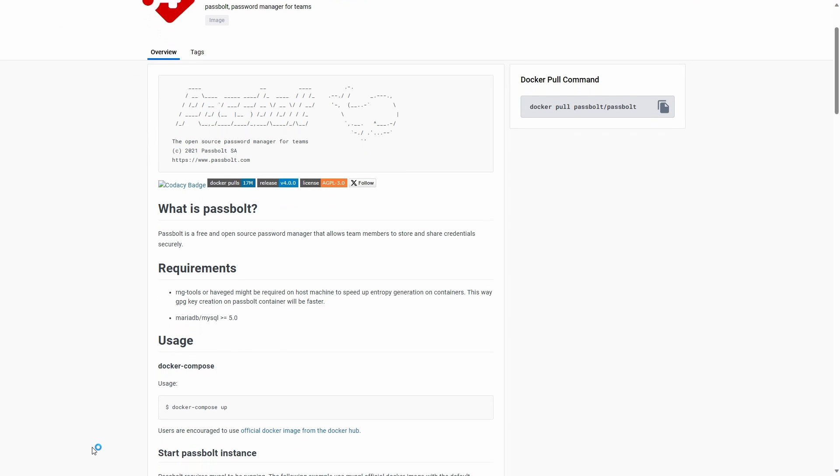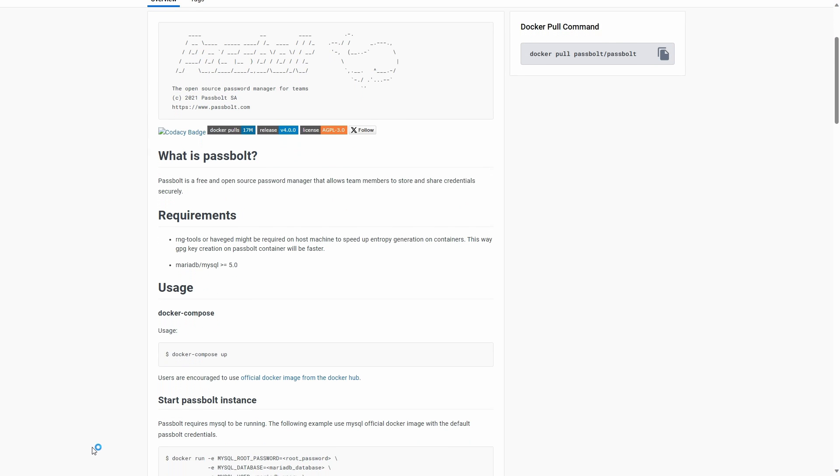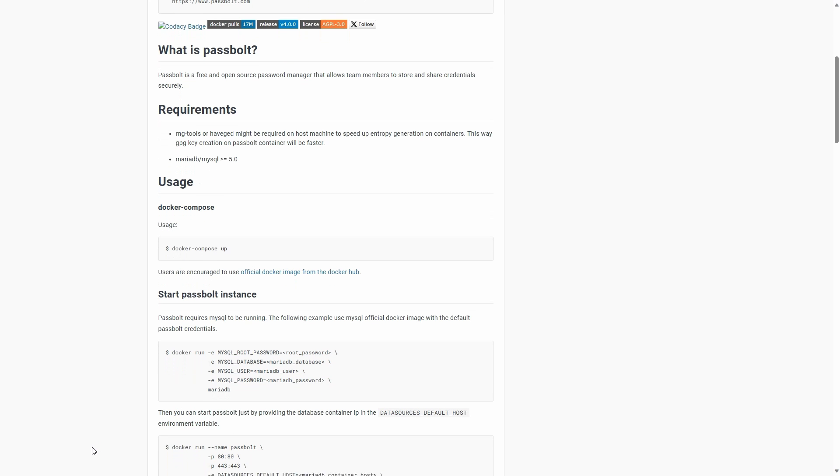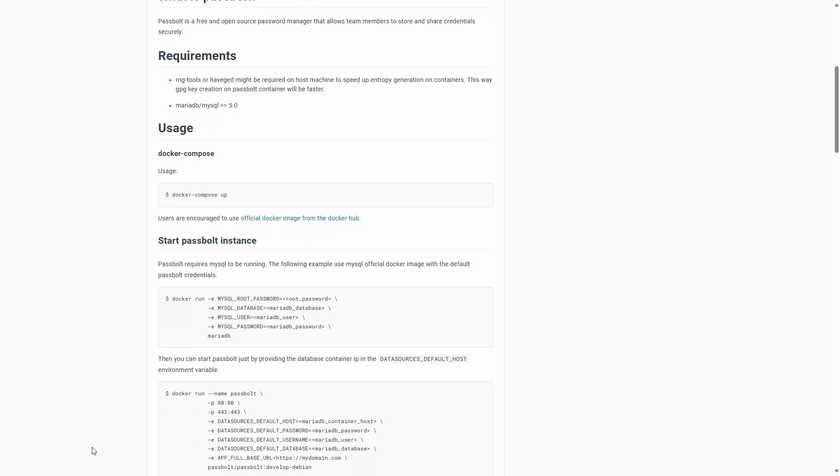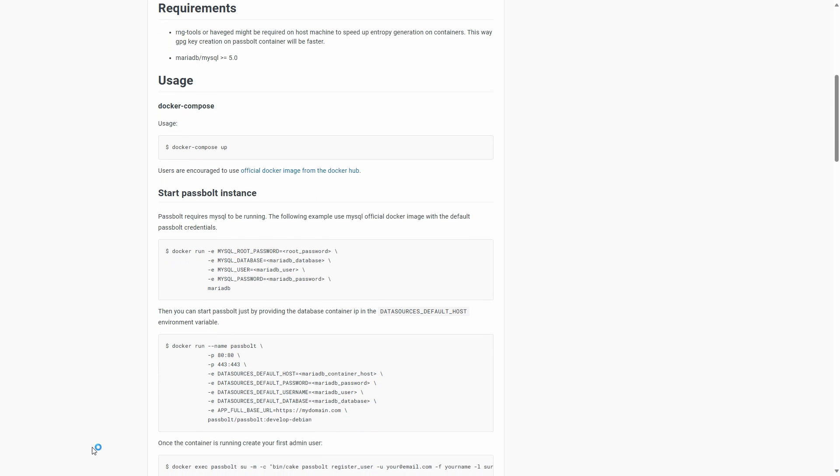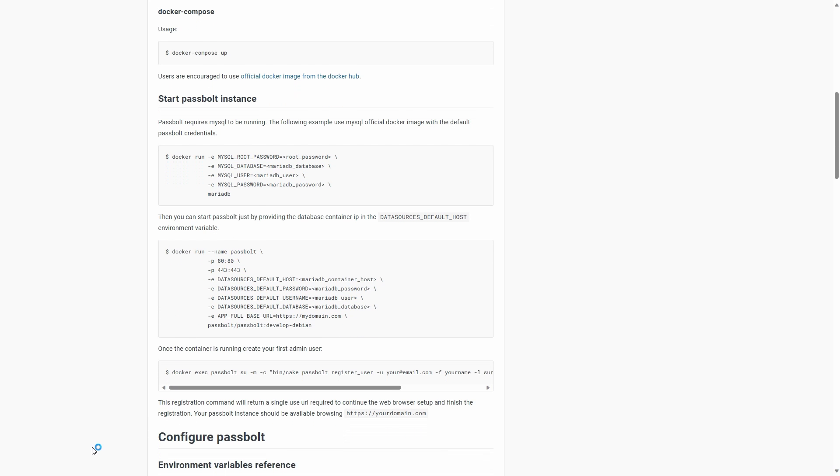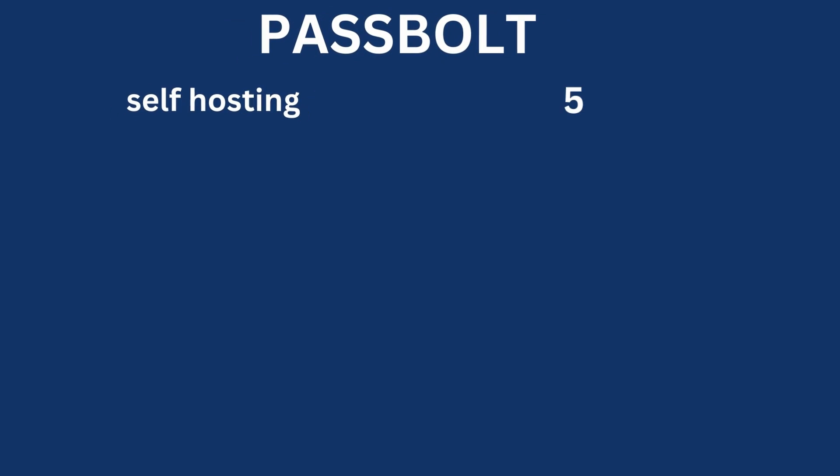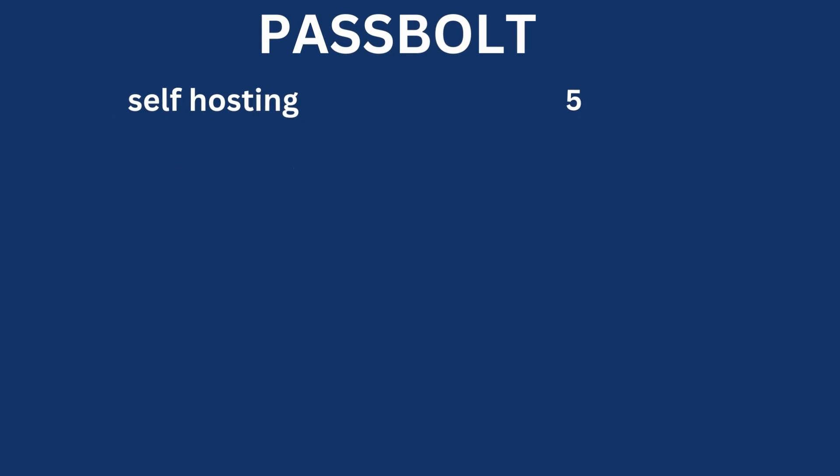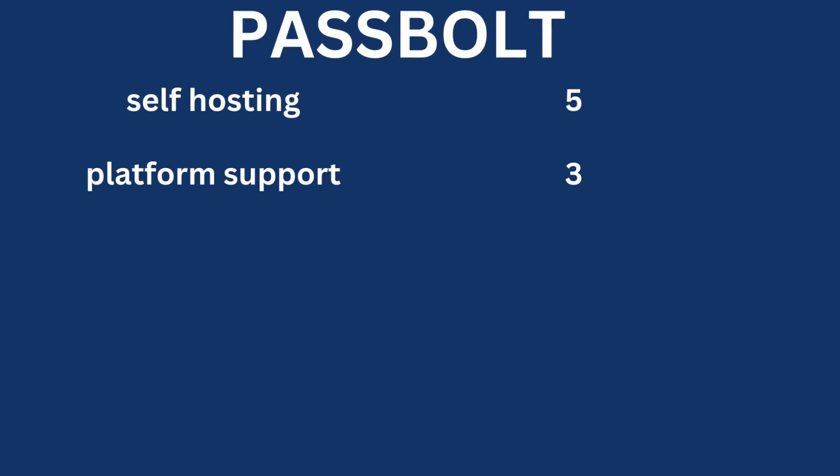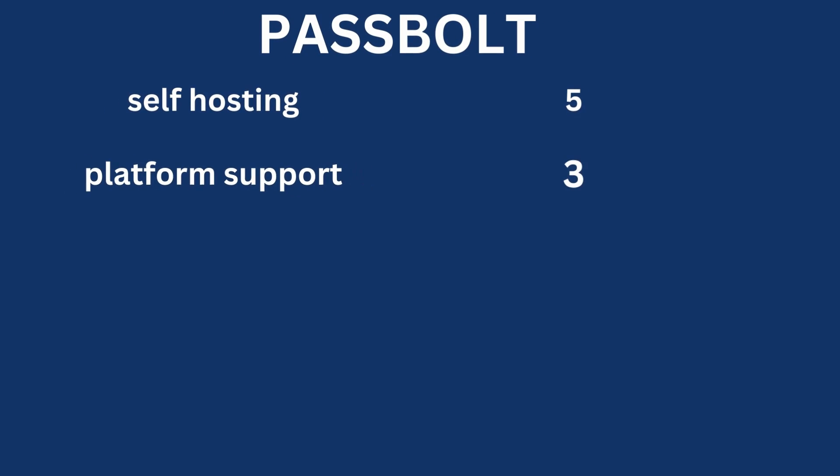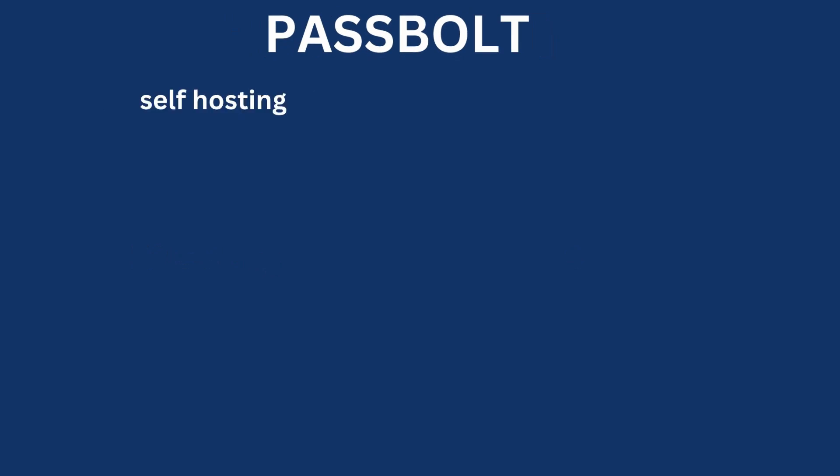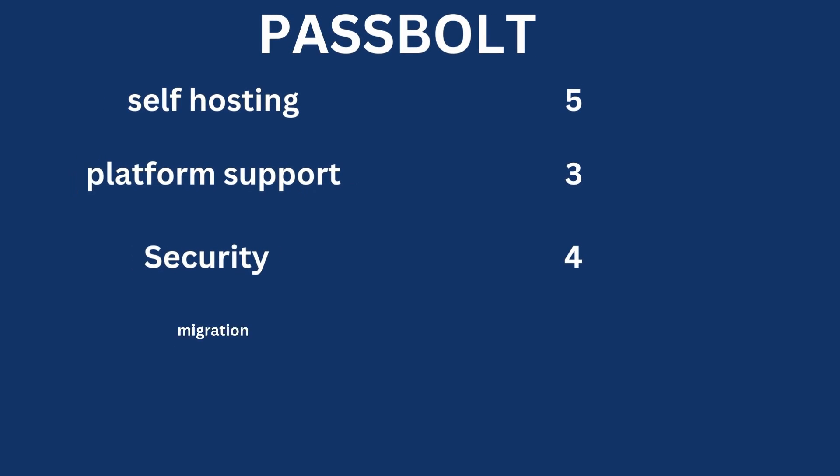When it comes to self-hosting, there is a dedicated Docker image as well as a template Docker compose file, so it's quite easy to spin up a server. So for that, I will give it a solid 5. And for platform support, it lacks a desktop client for Windows, for MacOS and for Linux, so I will give a 3 in this case. For security, they follow all the industrial standards, so I will give them a 4 for this. And since it can import and export to various standard formats like CSVs and KeePass databases, I will give a solid 4 in this case.